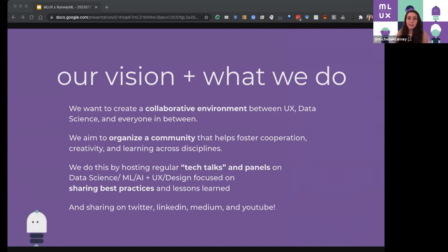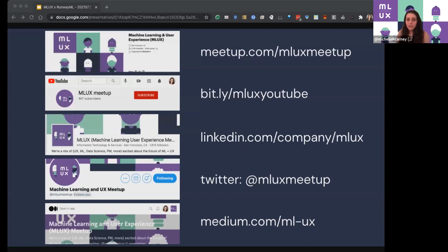I fundamentally believe that it's not going to be one company that decides the future behind design. There's a lot of really cool innovations coming out and I want to celebrate that — that's why I continue hosting for the last four years. We are on every social media you can imagine: YouTube, where we post all of our past events, as well as Twitter, LinkedIn, and our Medium.